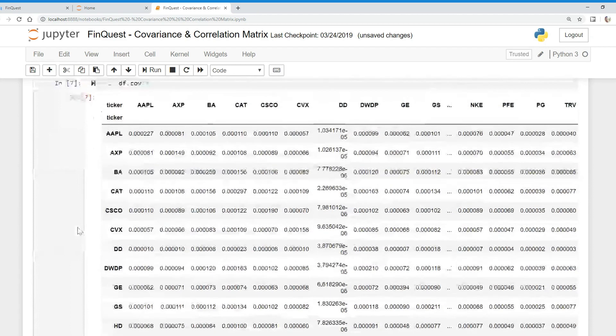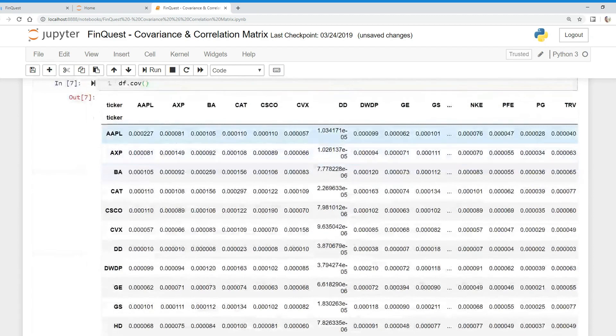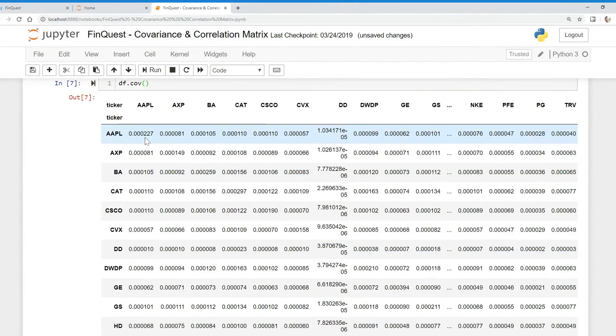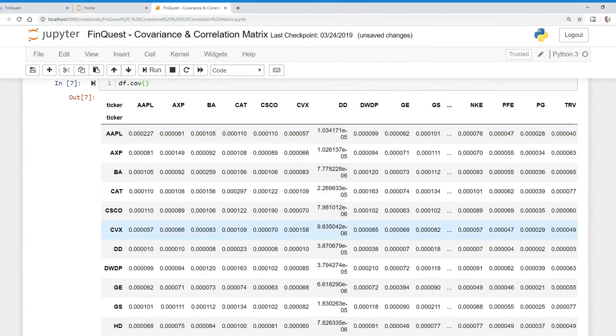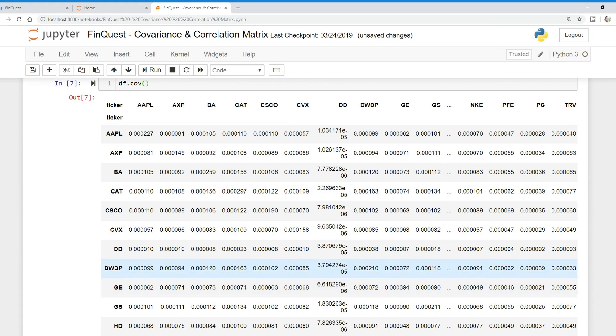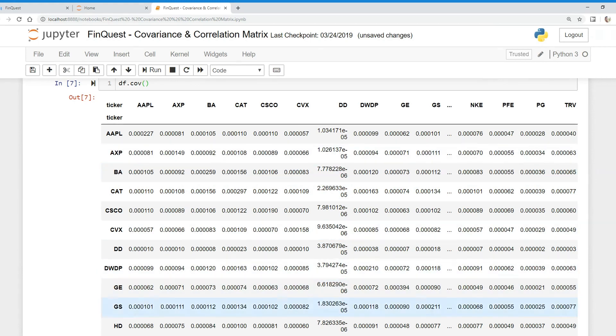How to interpret this: remember, we're looking at the covariance between two different asset returns. The covariance between Apple and Apple is just the variance. If you look diagonally here, this is the variance for all these assets. For example, the covariance between Caterpillar and Caterpillar is the variance, and the covariance between General Electric and General Electric is the variance. That's the variance in diagonal form. Everything else is a covariance.